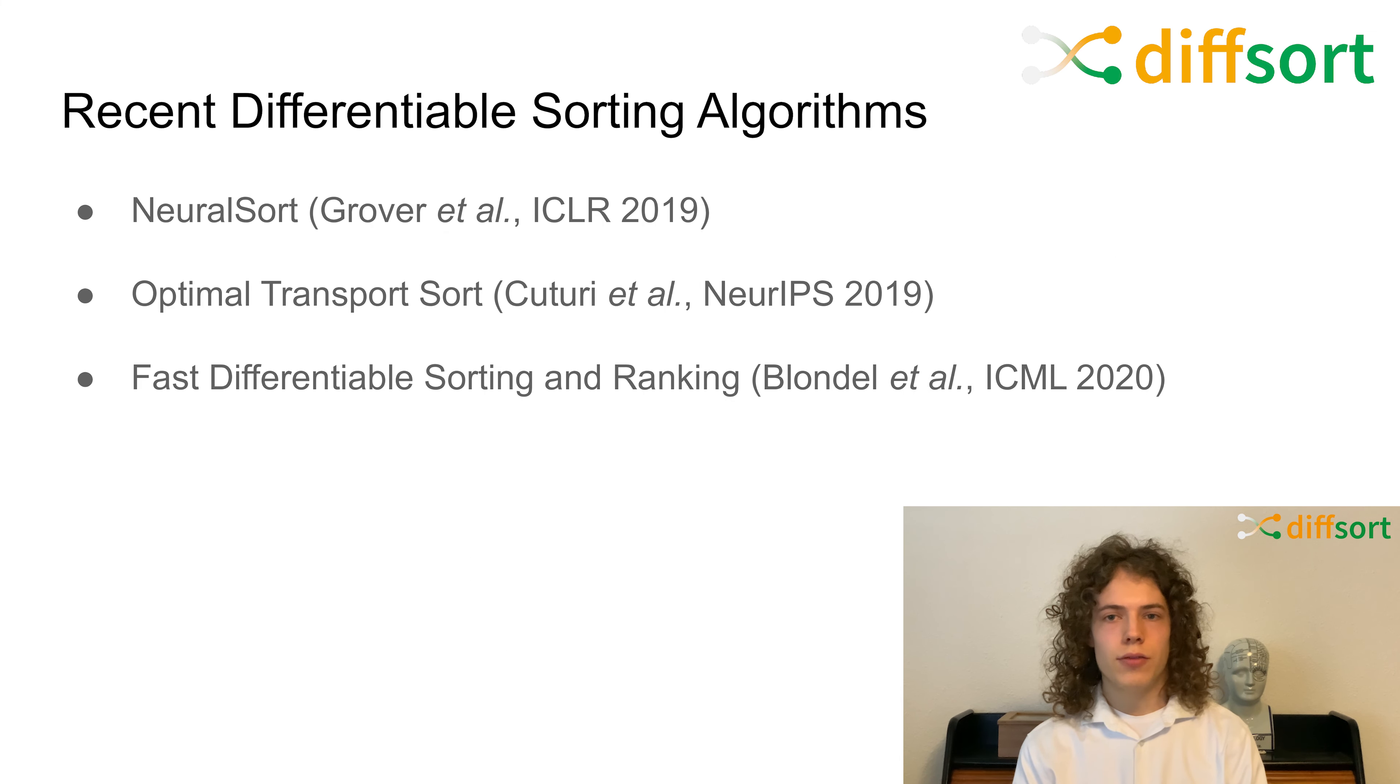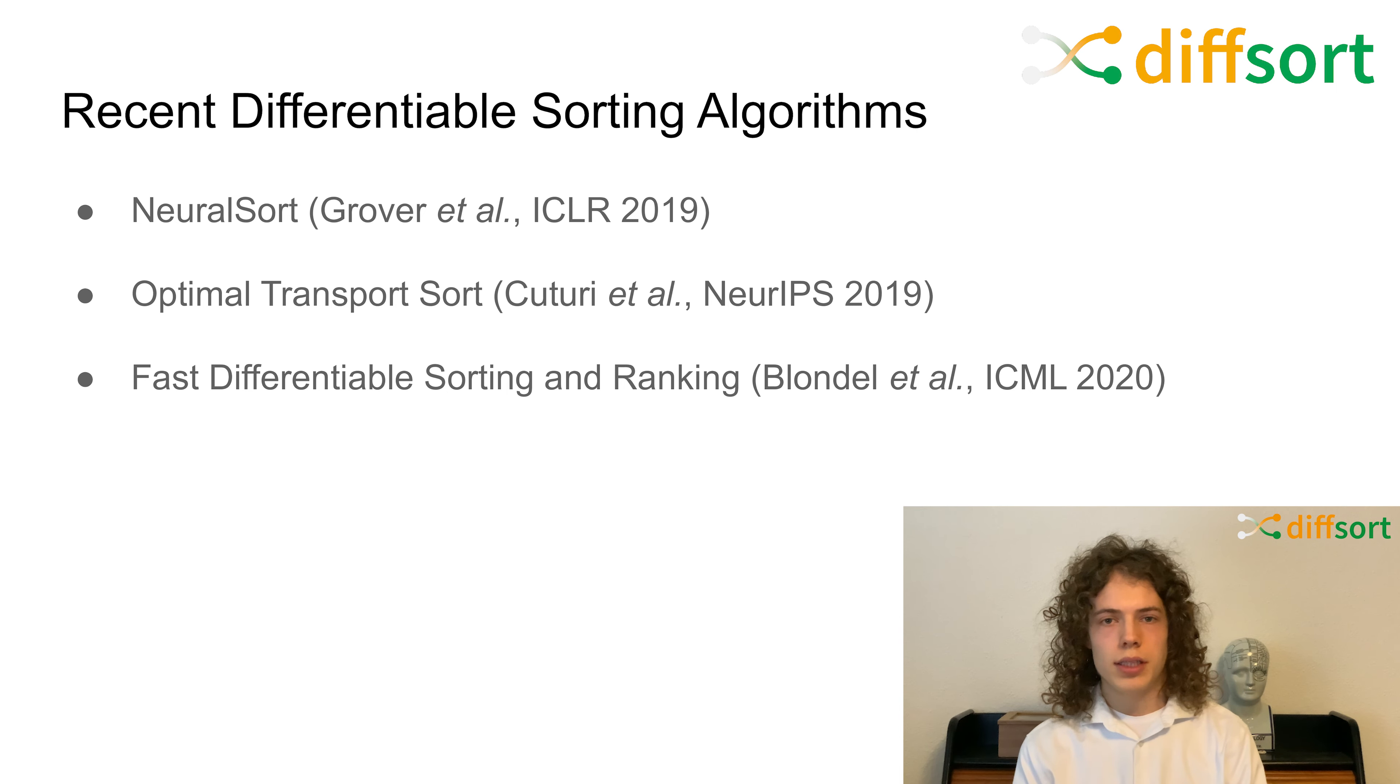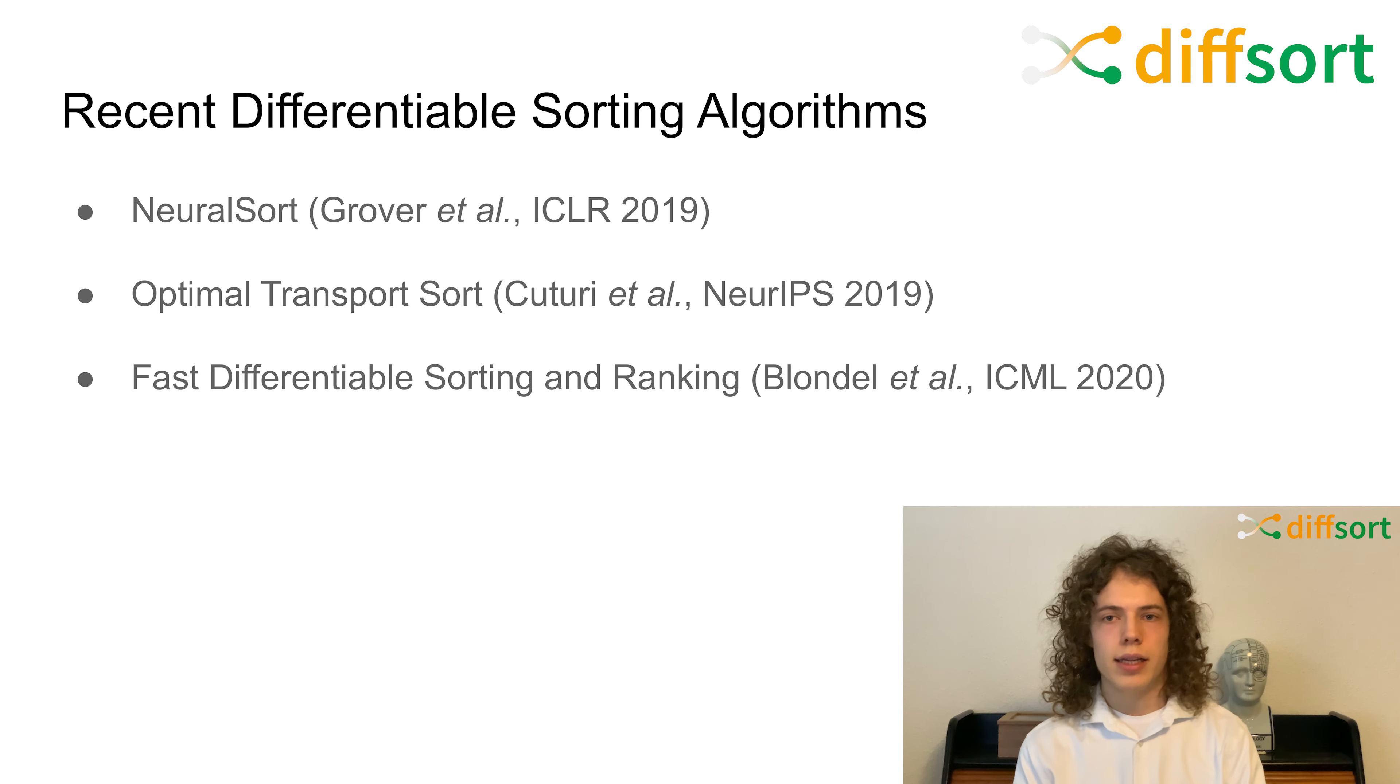Recently, three differential sorting algorithms have been presented: Neural sort by Grover et al. at ICLR, optimal transport sort by Cuturi et al. at NeurIPS, and fast differential sorting and ranking by Blondel et al. at the last ICML.